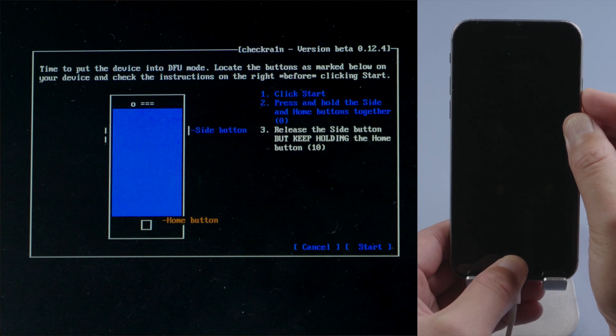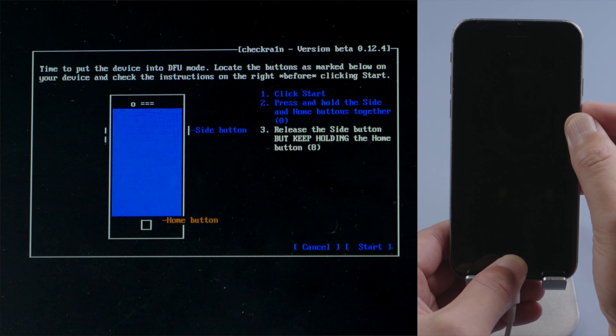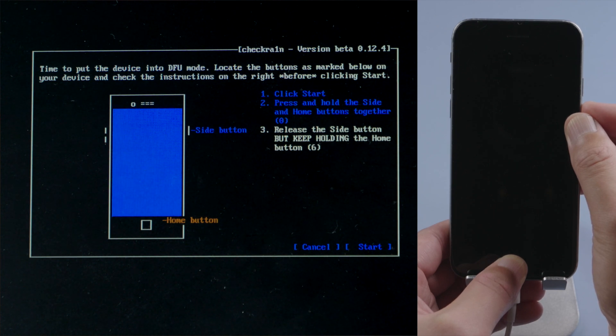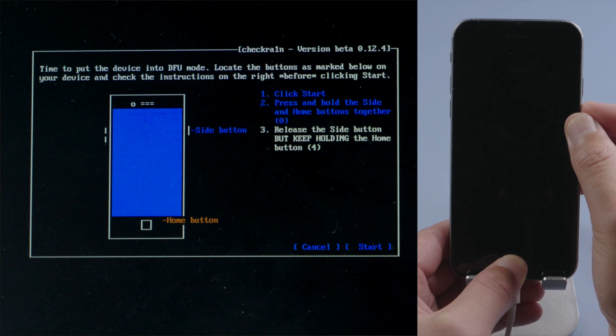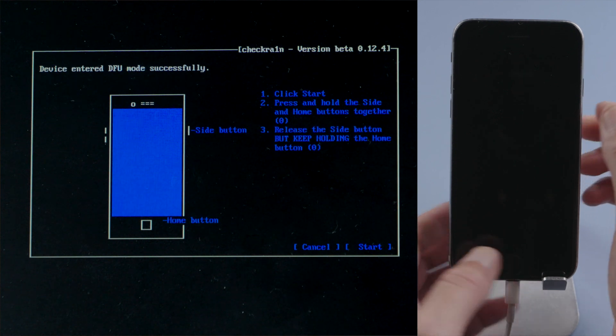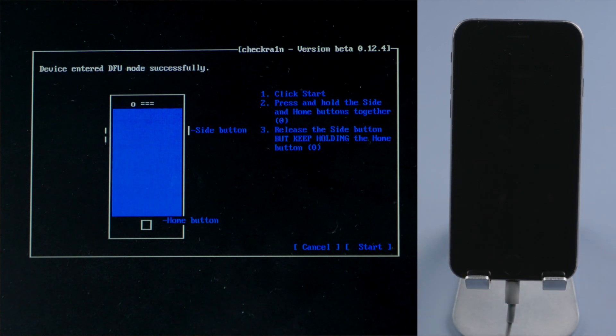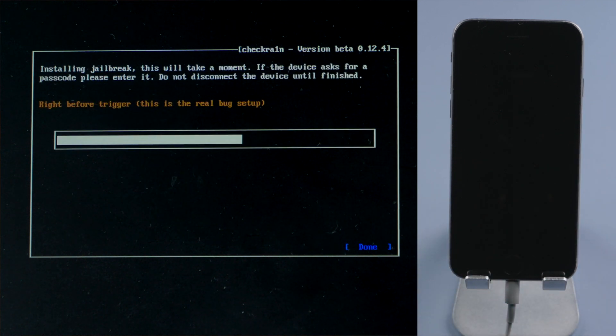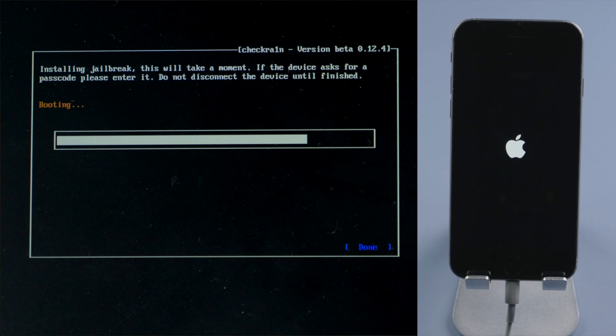For iPhone 6s, press and hold the side and home button for 4 seconds. Then release the side and continue holding the home button for another 10 seconds. Then the device will be in DFU mode, and the jailbreak will begin.